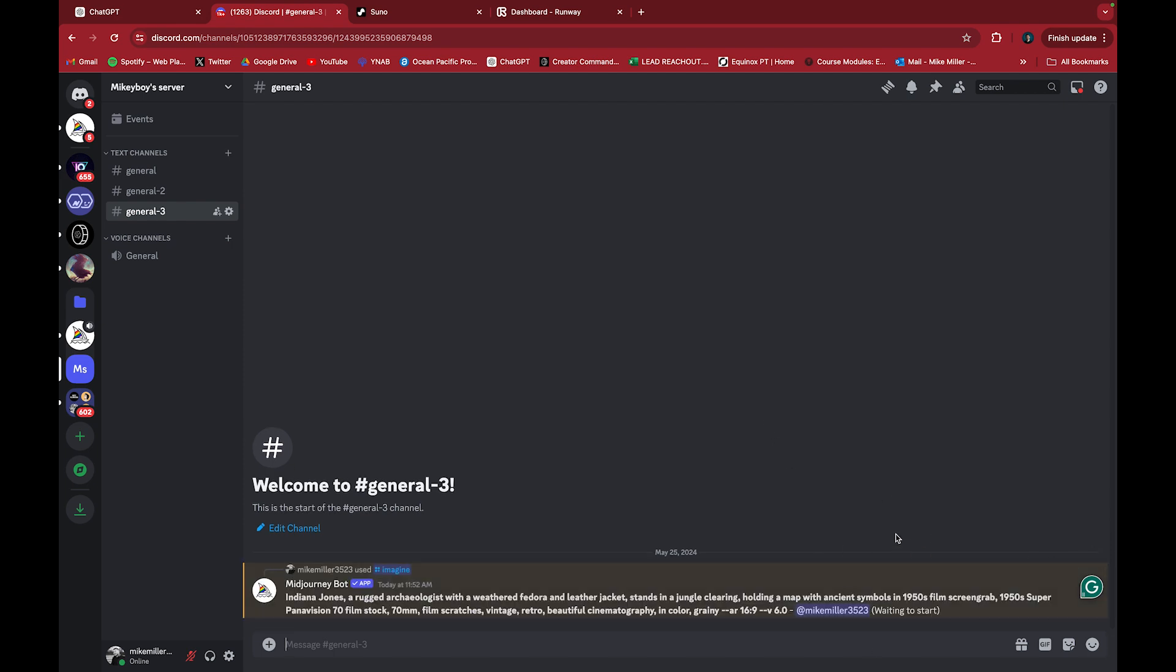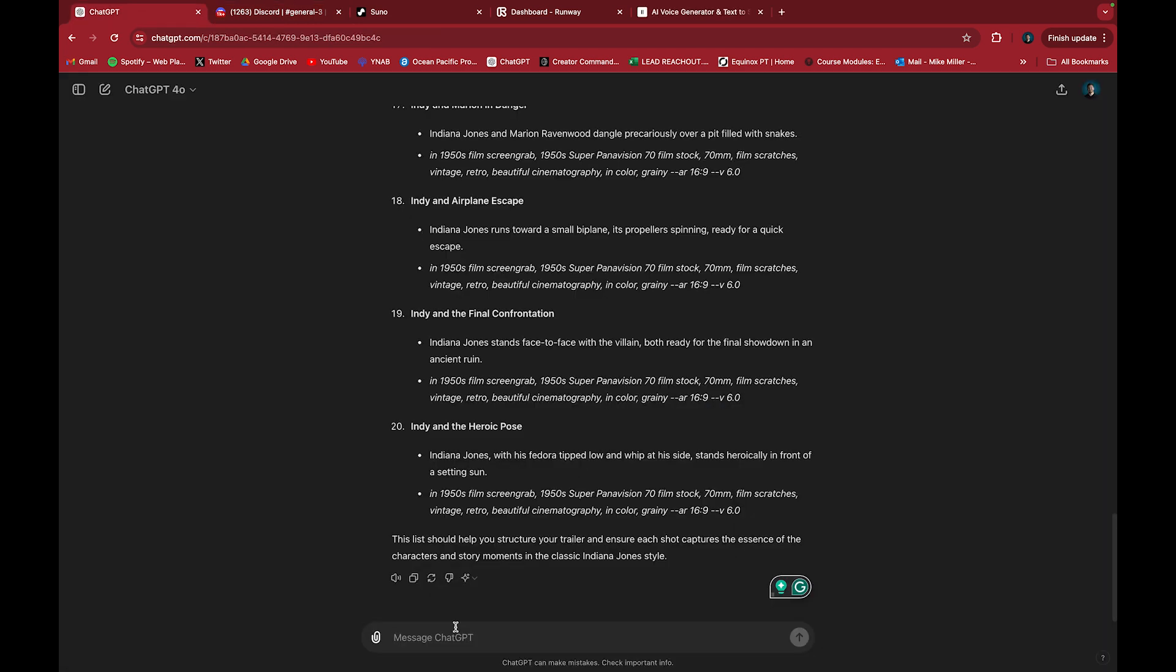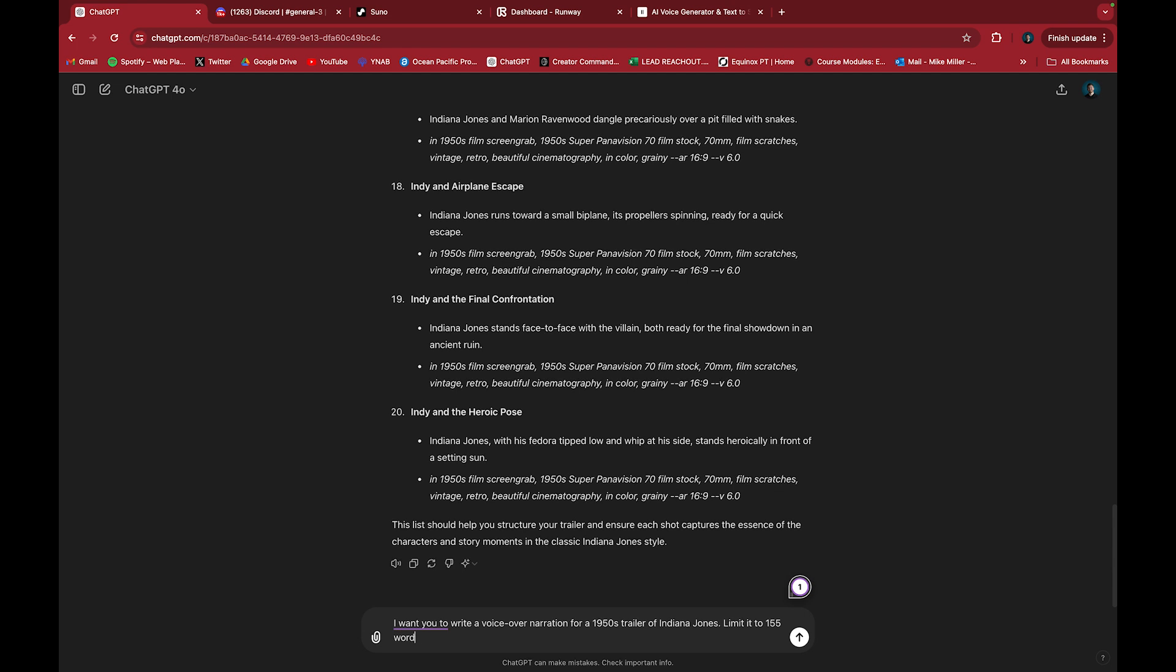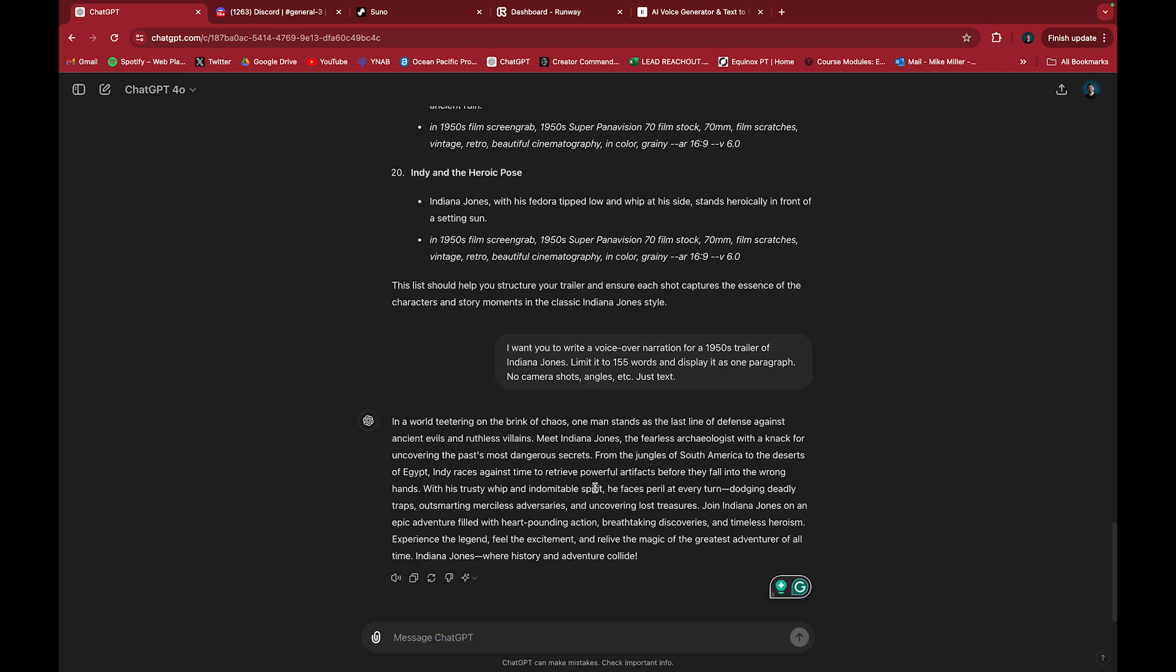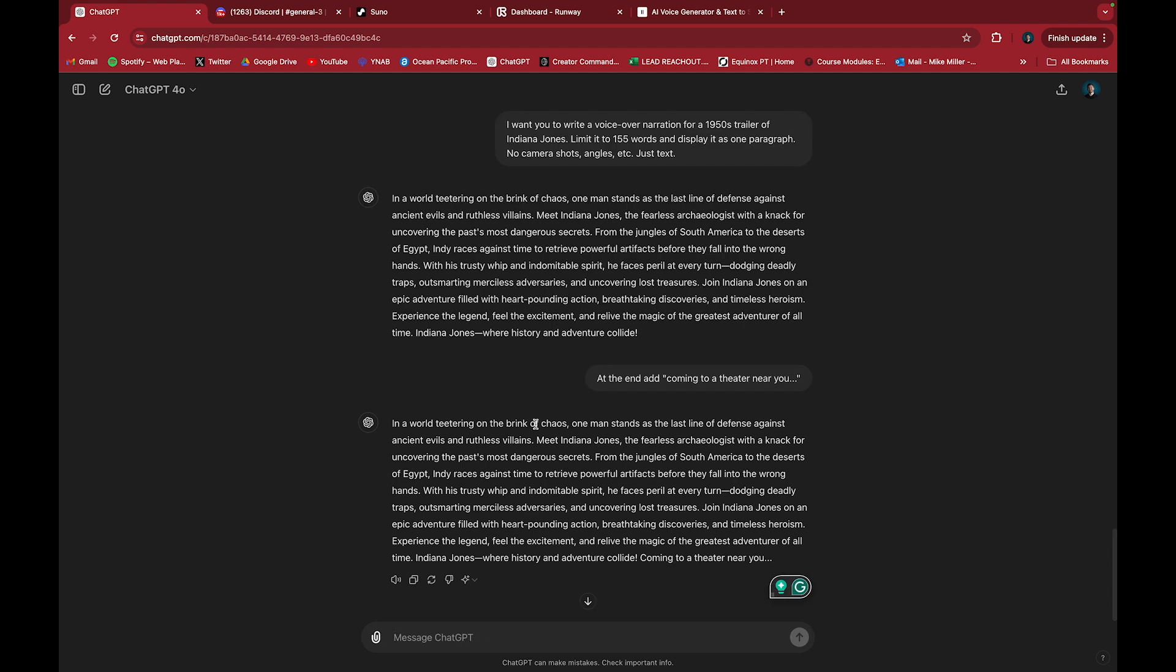Now this is going to boot up and take a little bit of time to generate. So then I'll go to ChatGPT, and I usually do this in a separate chat. I want you to write a voiceover narration for a 1950s trailer of Indiana Jones. Limit it to 150 words and display it as one paragraph. No camera shots, angles, etc., just text. And then you could add at the end, coming to a theater near you.